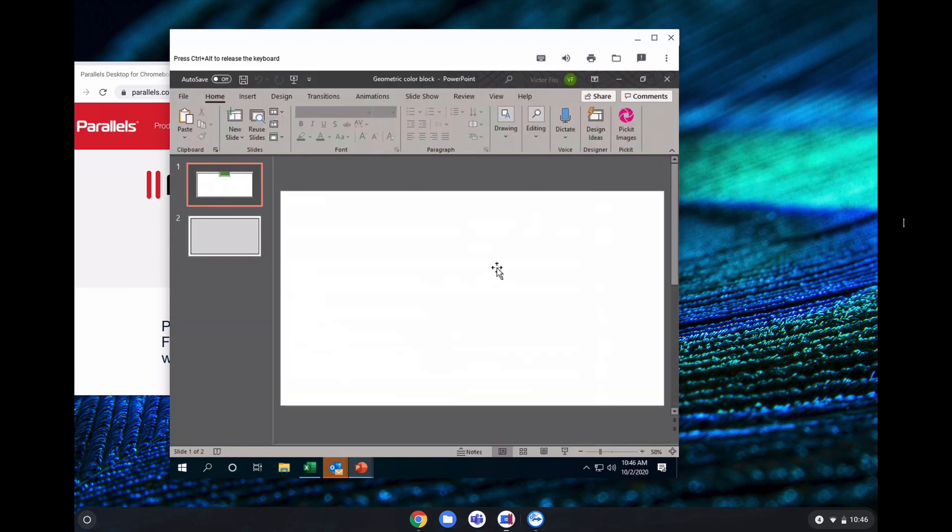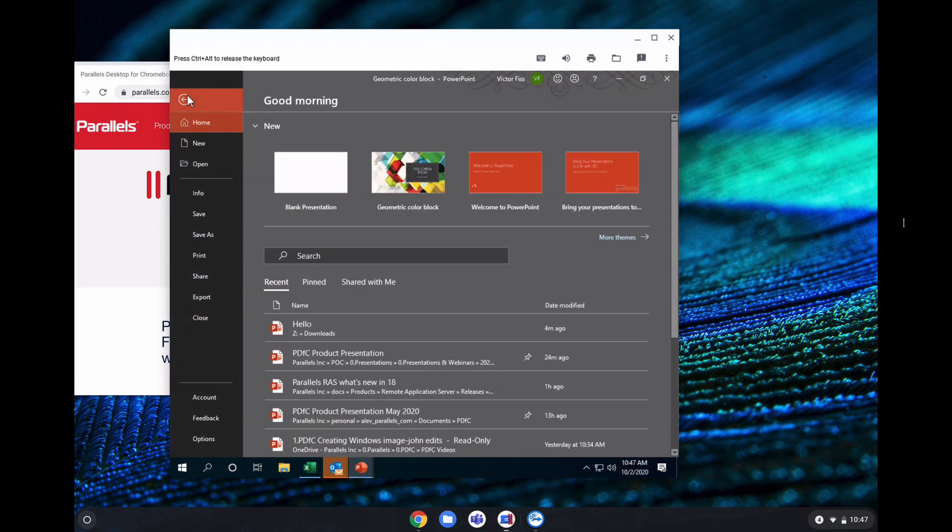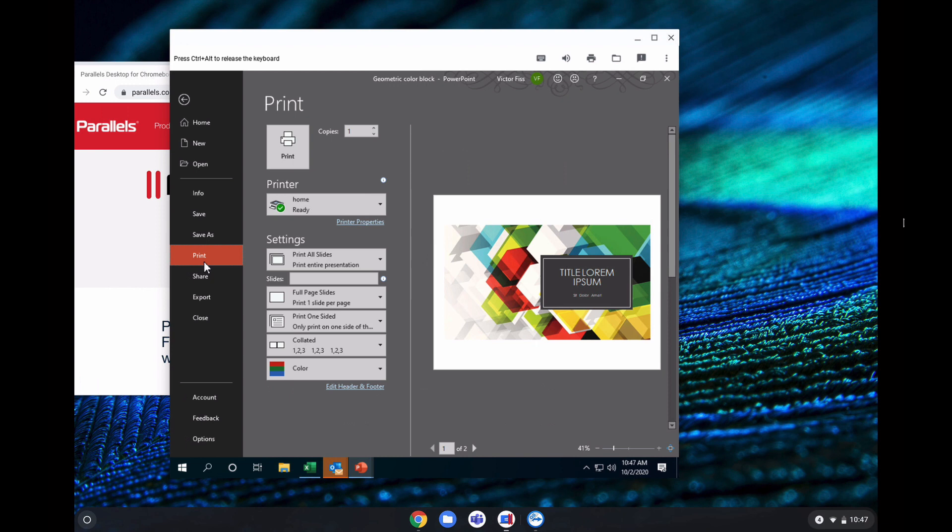You can use your applications the way you want and leverage the integration between the Windows virtual machine and Chrome OS. One of them is about printing. So you can print and redirect automatically your print outputs to your home printer or work printers that are already mapped in your Chrome device.